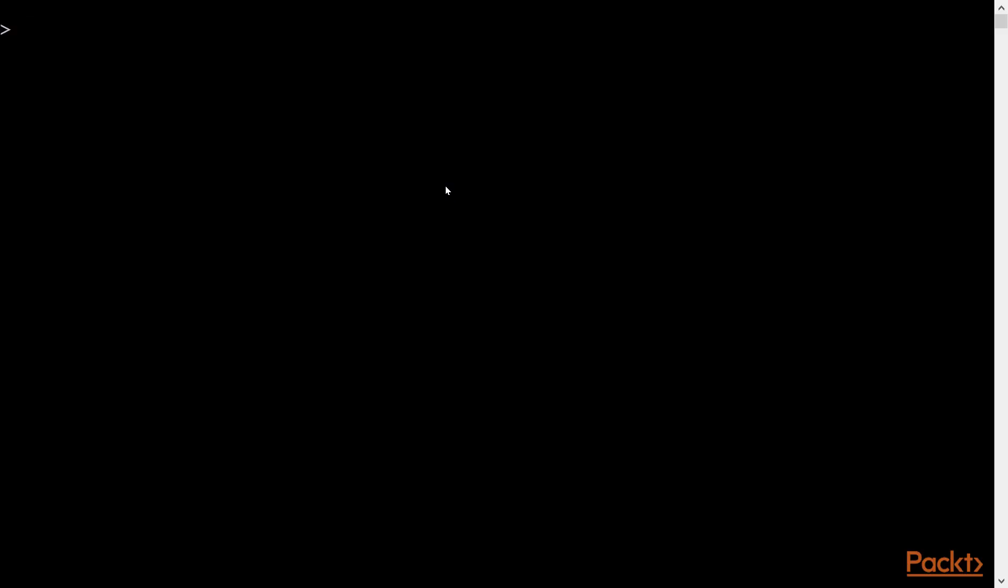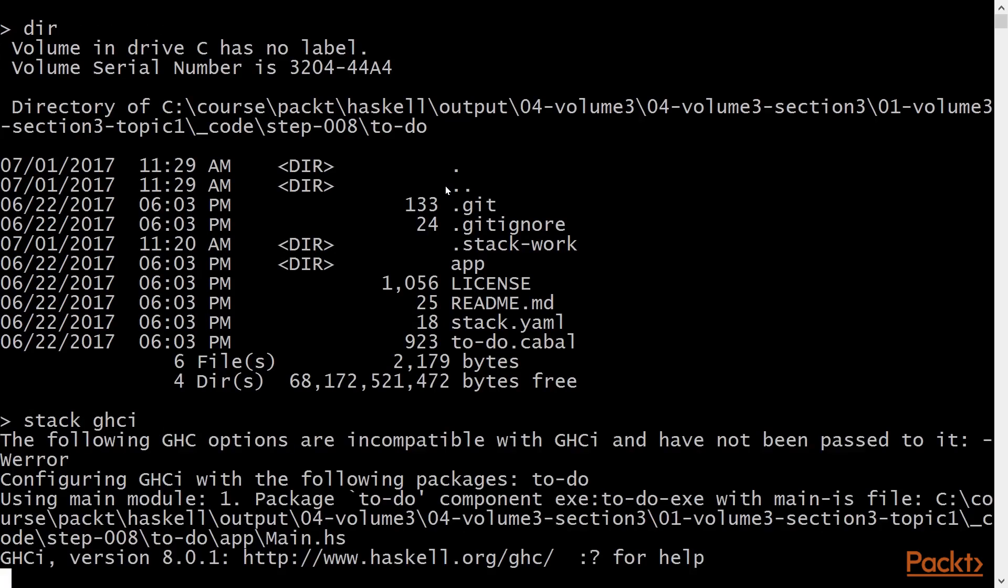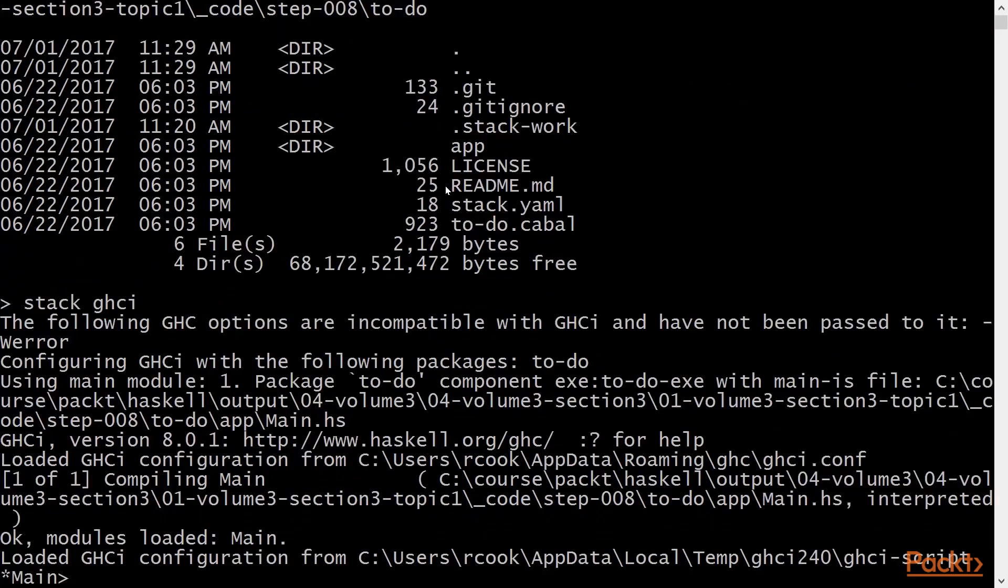Let's start by opening a command prompt in our to-do app directory, and we'll start GHCI. We've already encountered the readfile and writefile functions, and we'll use writefile to create a file.